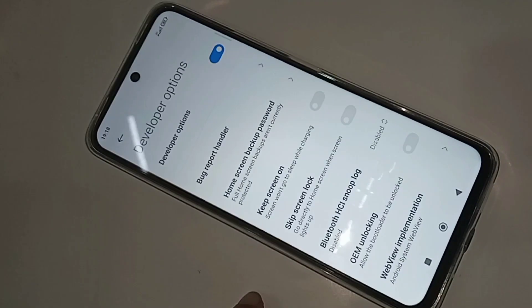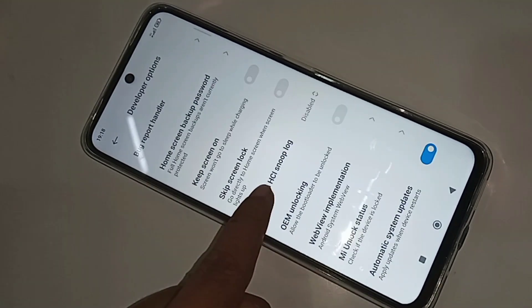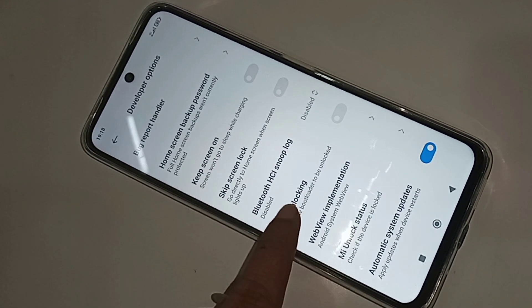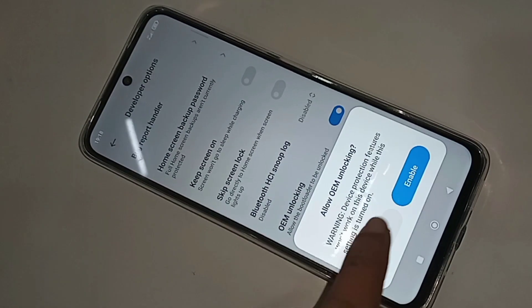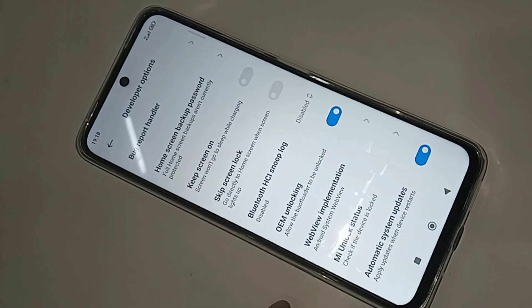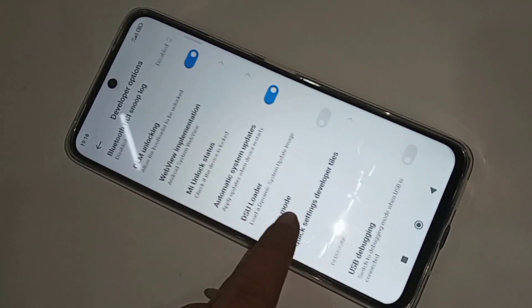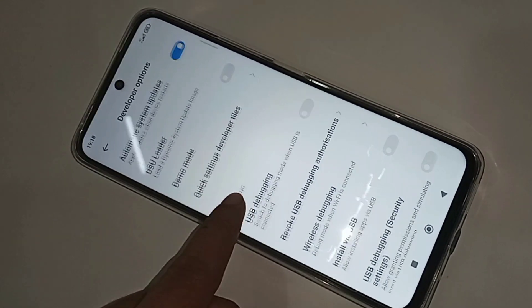Inside Developer Options, find OEM Unlock. Click on it and click Enable to turn on OEM Unlock.